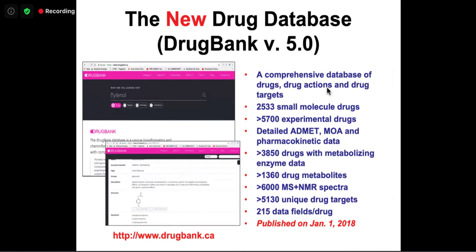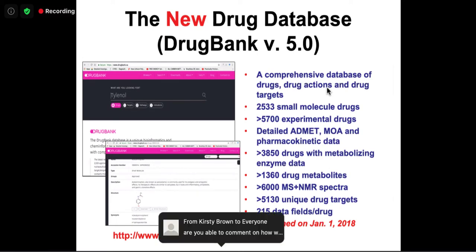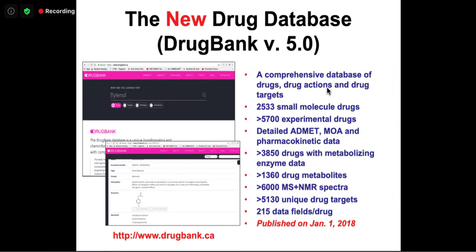DrugBank is the most popular resource in our suite, getting around 40 million hits a year. It's used by most of the world's drug companies for drug repurposing. When COVID hit, usage spiked dramatically because it links drugs to drug targets — useful for repurposing, since finding an existing drug based on its binding properties is far faster than the 10-year approval process for a new drug. It includes both small molecule and experimental drugs, with information on mechanism of action, metabolism, pharmacokinetics, drug metabolism, drug metabolites, and drug targets.